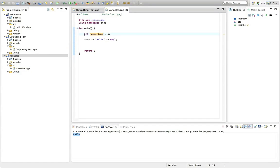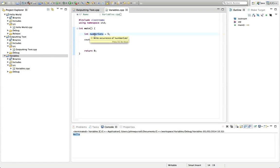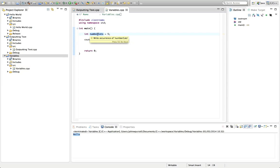So I've set aside a bit of memory suitable for holding an integer. I've labelled that bit of memory with the label number cats. So it's just like going up to a bit of your computer's memory and sticking a physical bit of paper on it and writing number cats on that bit of paper. You've labelled that bit of memory.